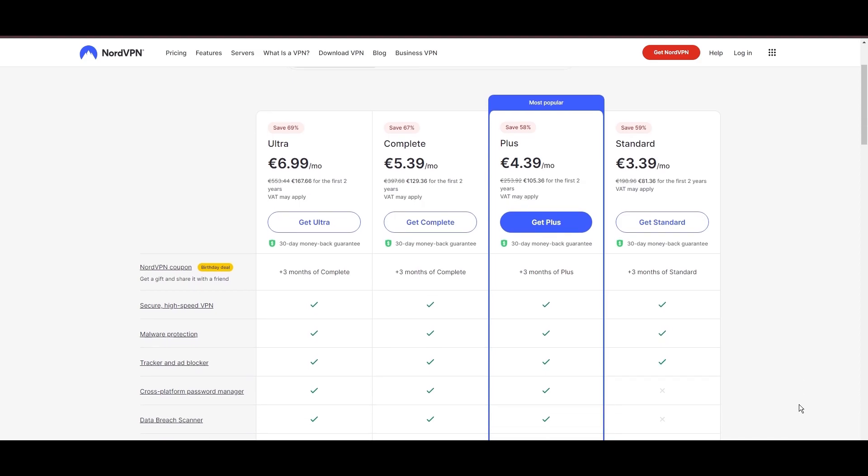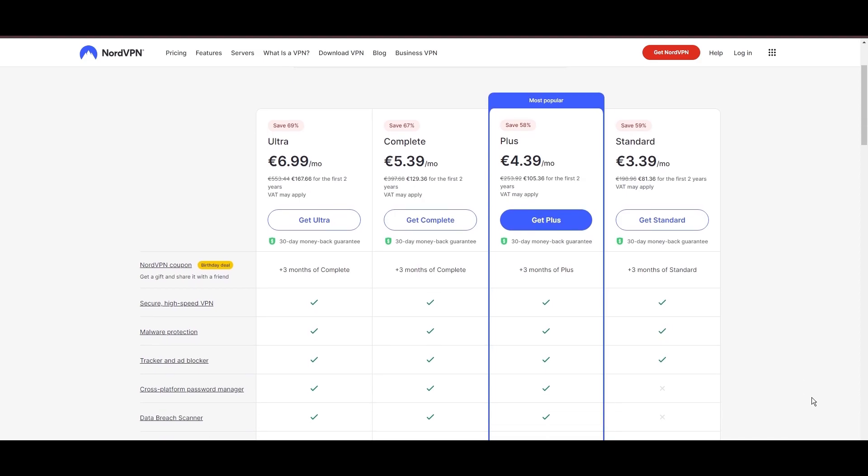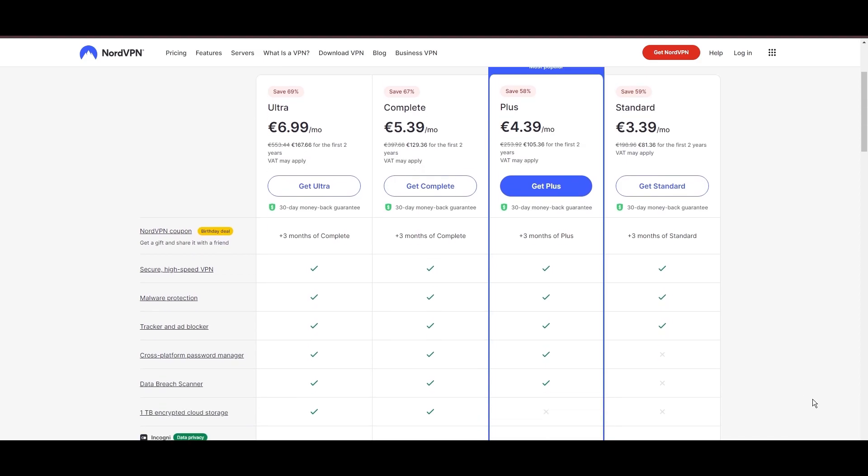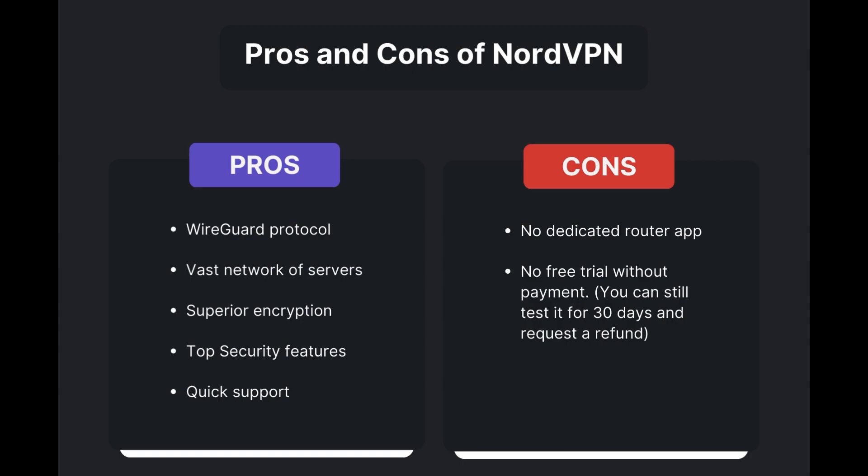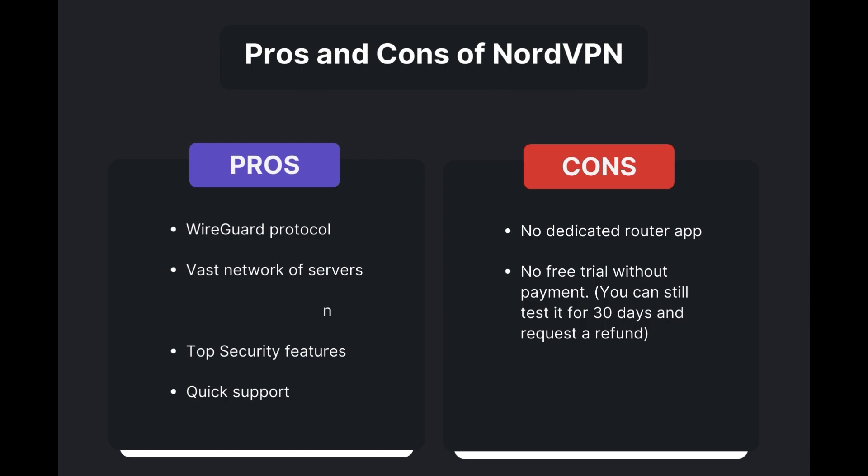Benefits of using NordVPN with MyRepublic include swift and stable connections via the WireGuard protocol, an extensive server network for global access, top-notch encryption and security measures, and 24/7 customer support.